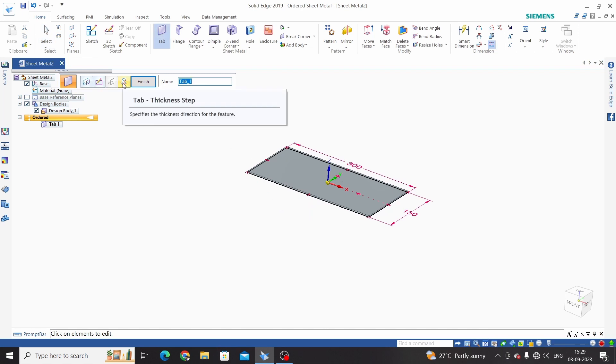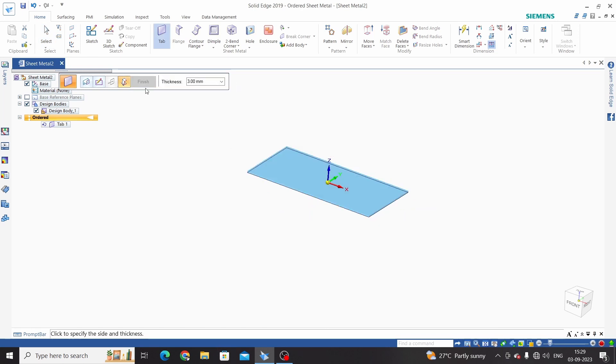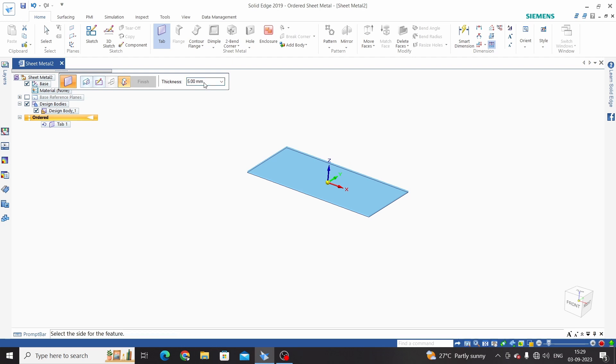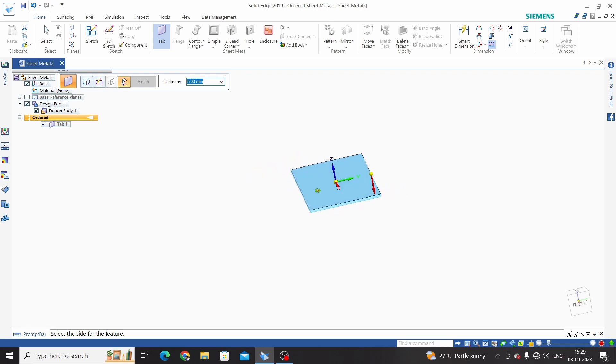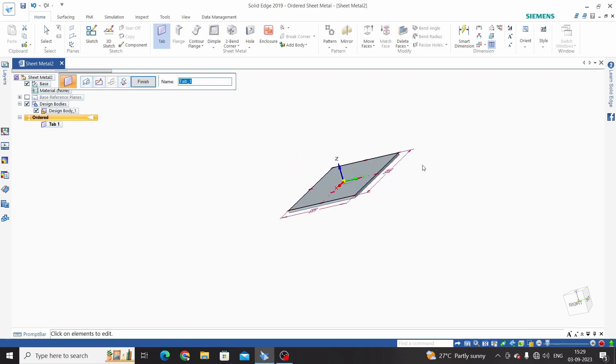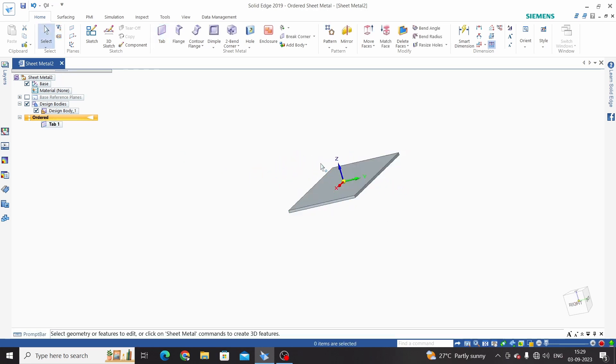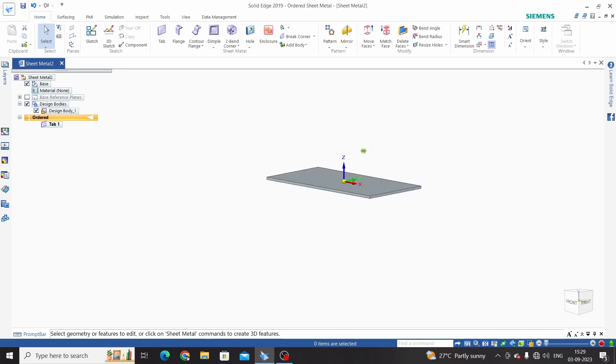And change thickness as 5 and select direction once again. So for 5mm I will take downside direction and finish. This is tab command.